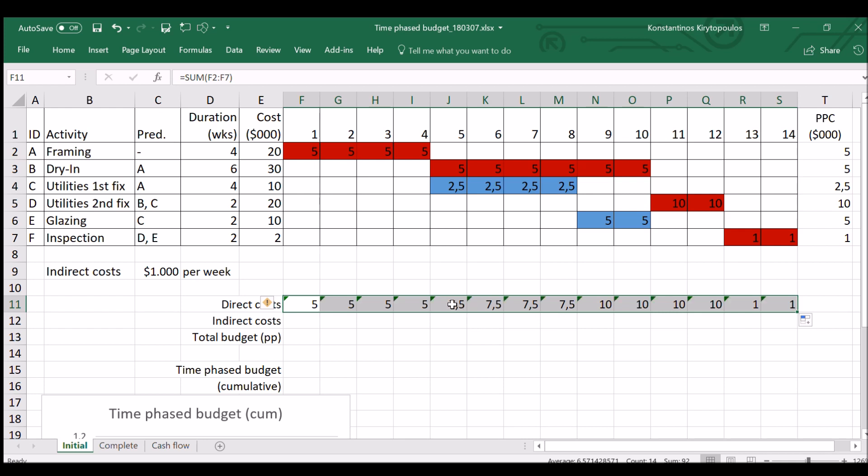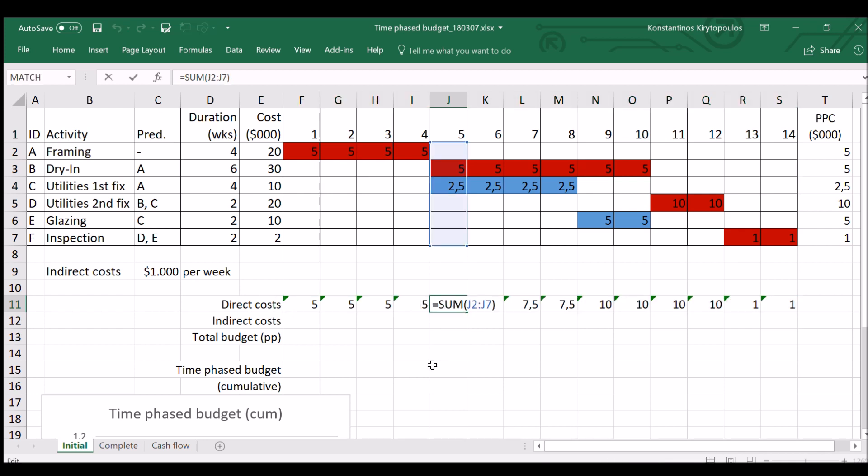And if we do this for all the weeks, we come up here and we see, for instance, on week five, we have both activities B and C happening. $5,000 from activity B and $2,500 from activity C. That makes a sum of $7,500 in week five.